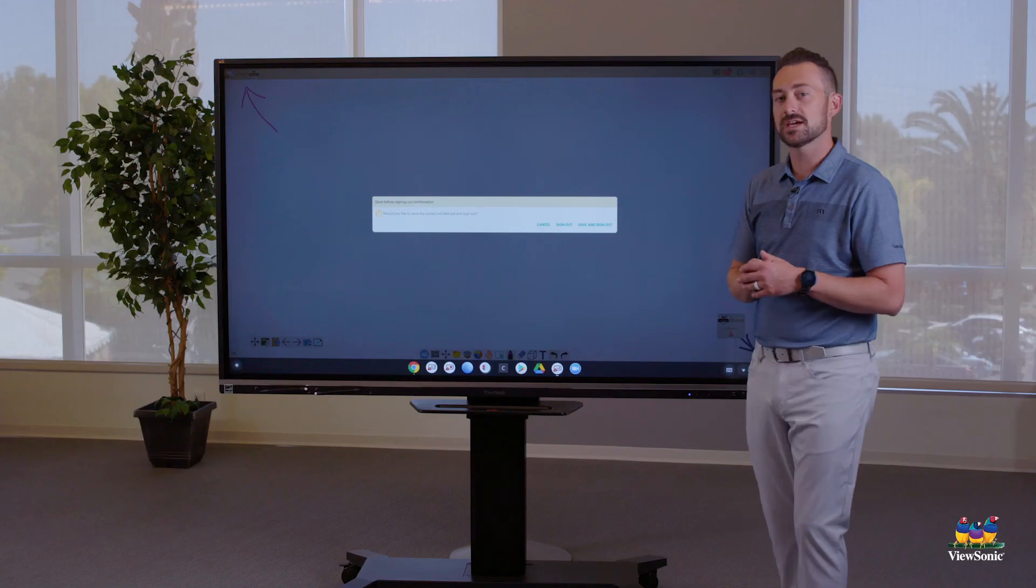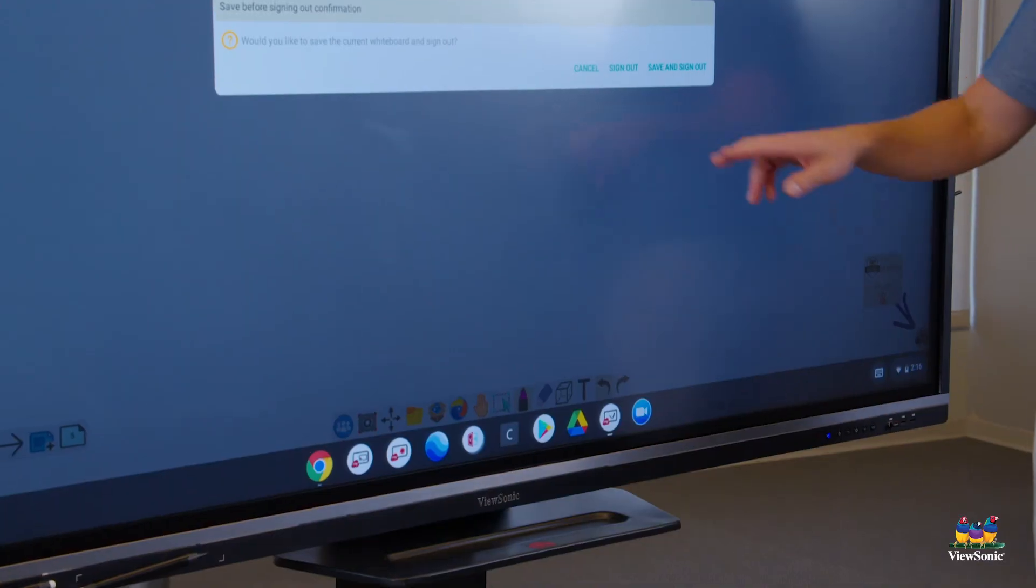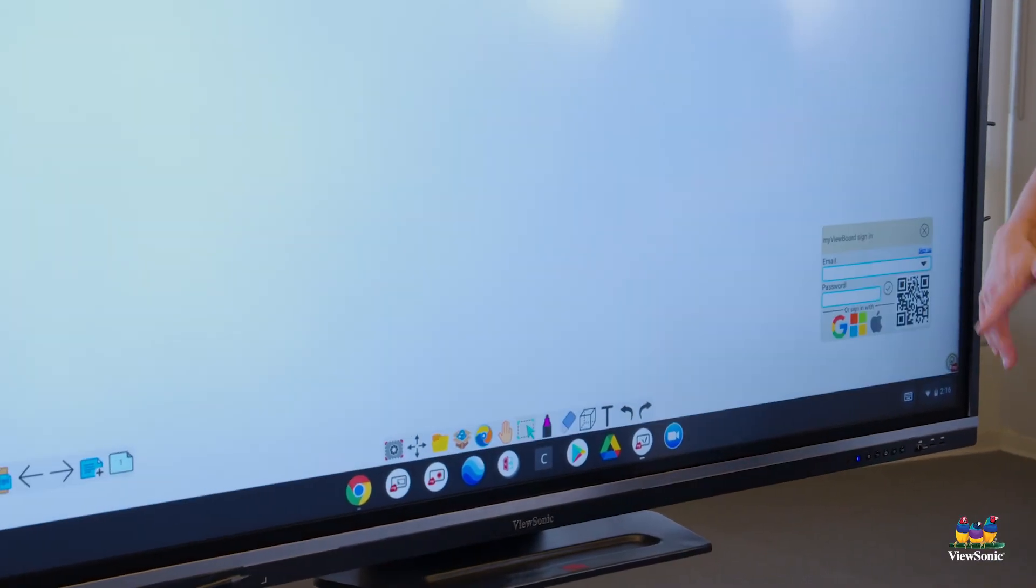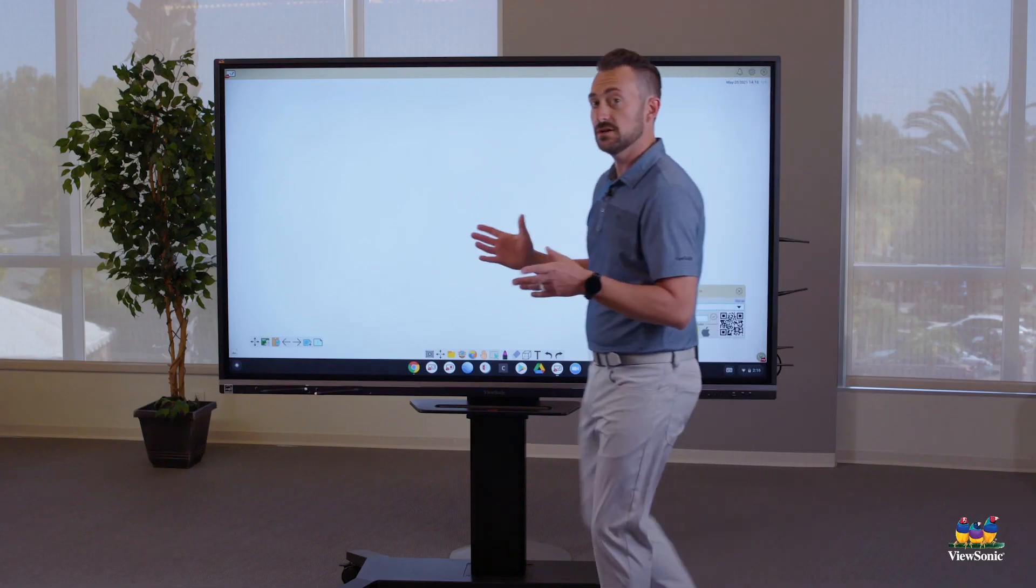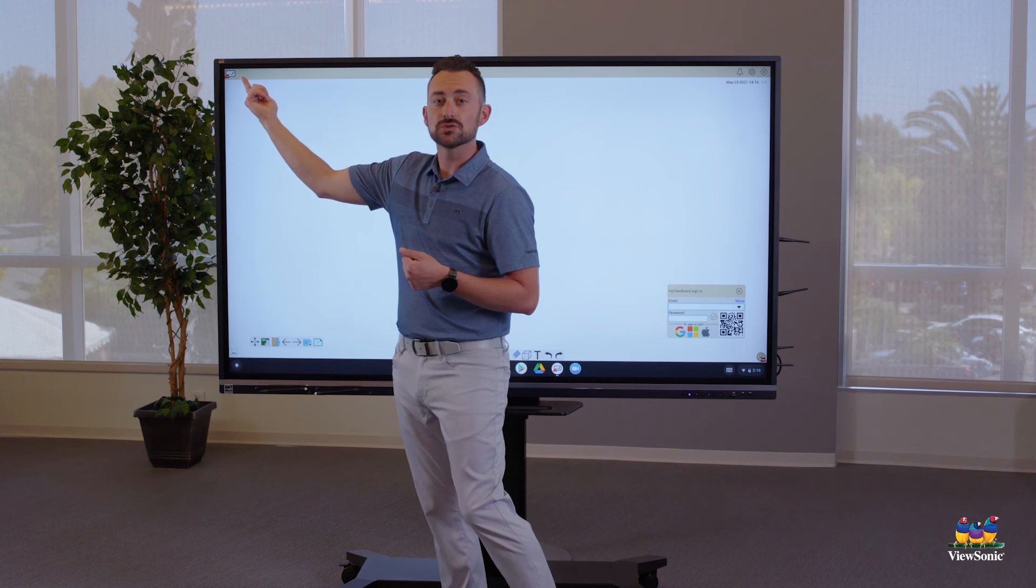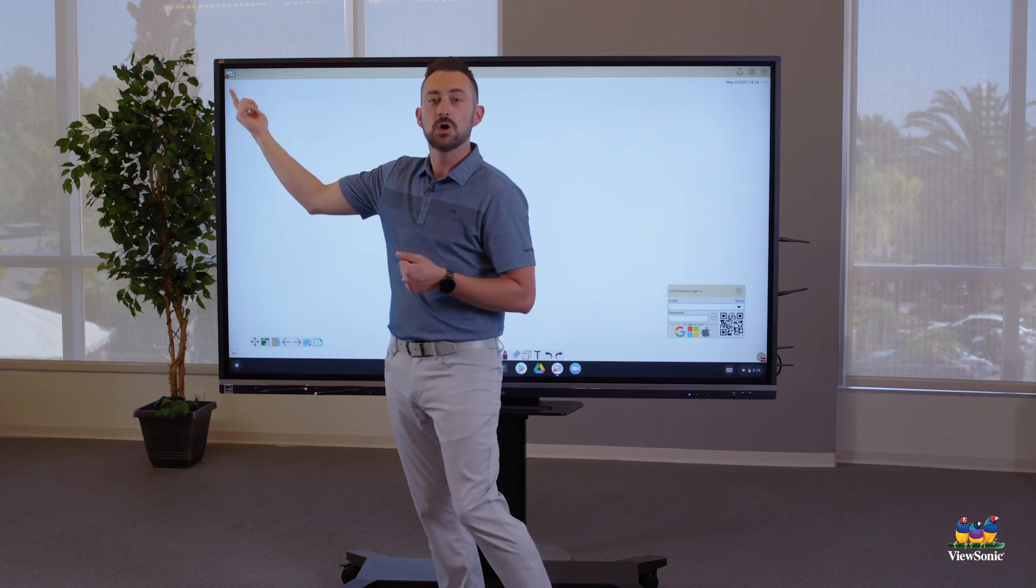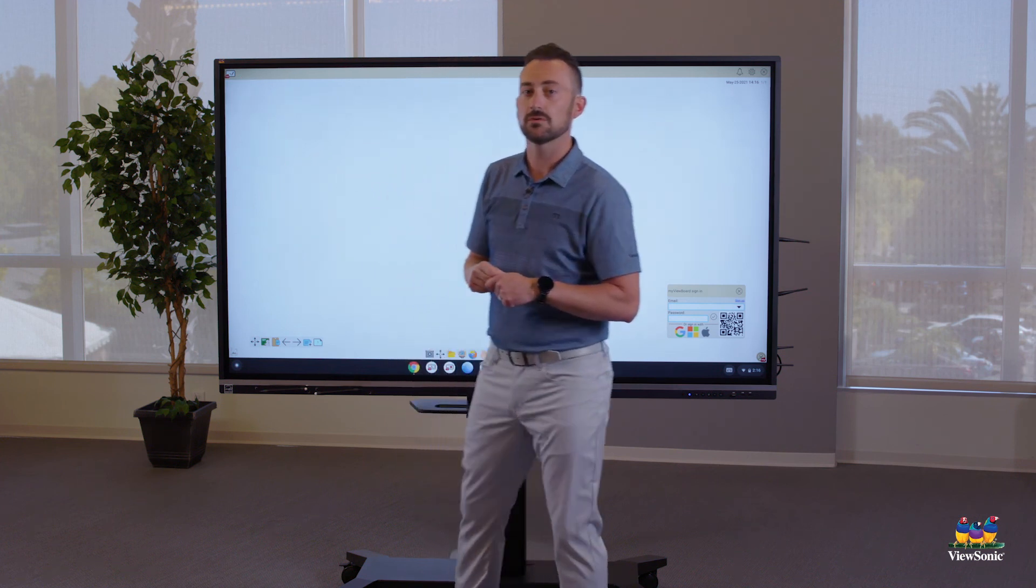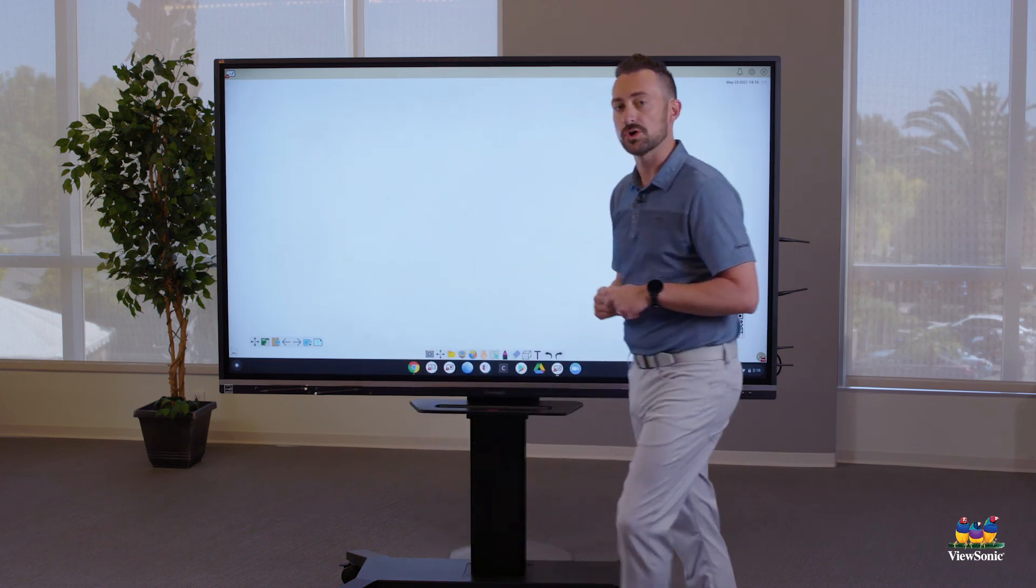You'll get this notification here, which then lets you choose sign out. And again, you can tell you're not signed in because you don't see your name or your email in the top left corner.